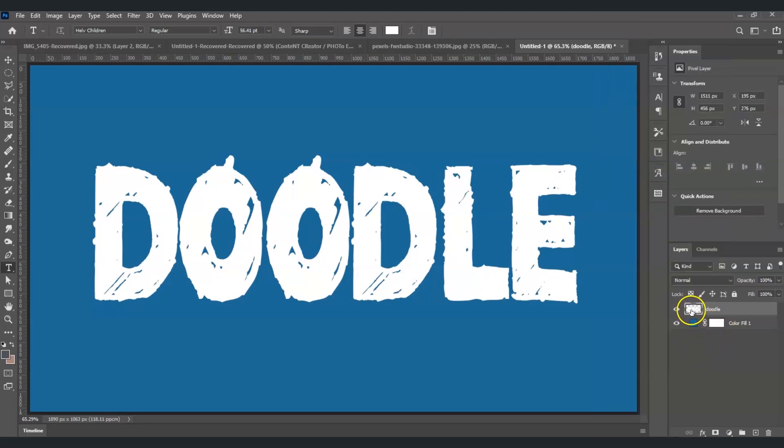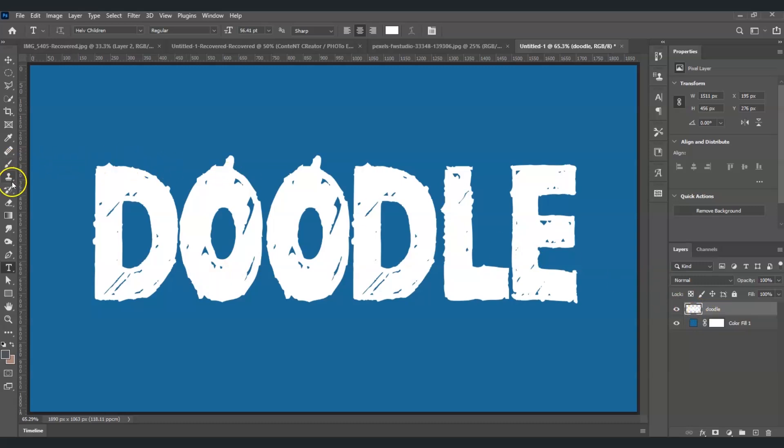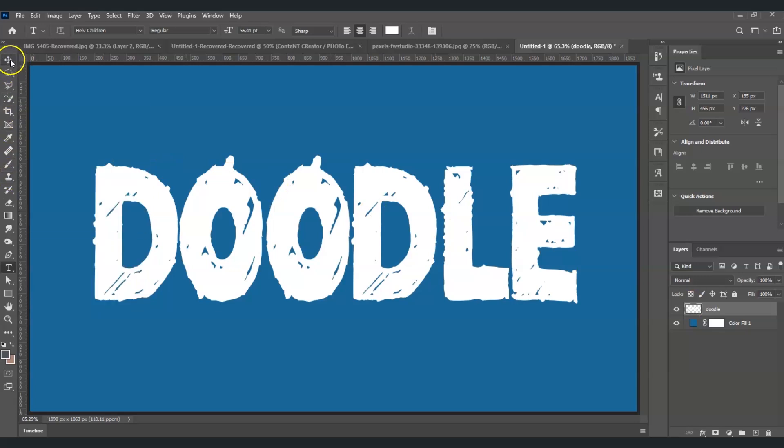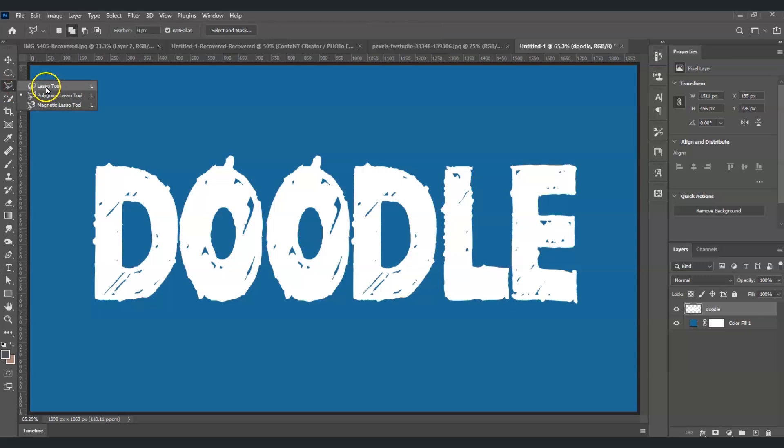To cut this one out, we're gonna make use of the polygonal lasso tool. Where to find the polygonal lasso tool? Go to the toolbar, go to the third tool, right-click on it, and under Lasso Tool is the Polygonal Lasso Tool.